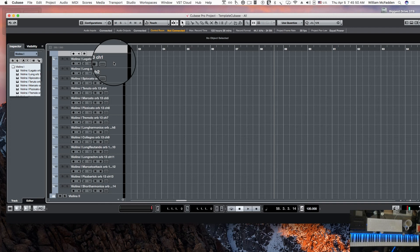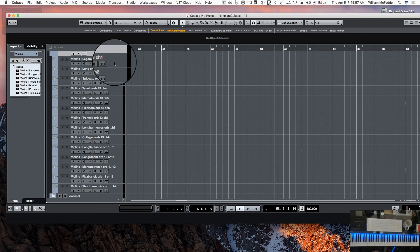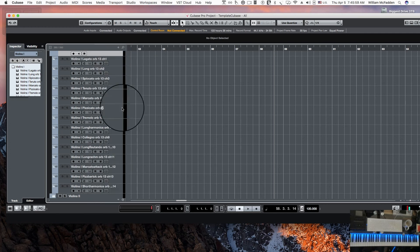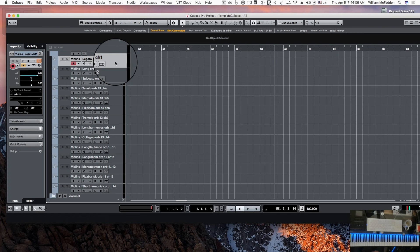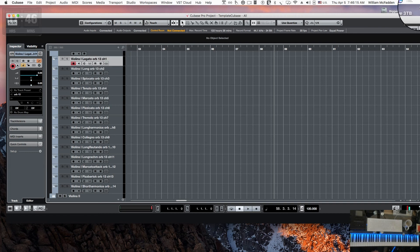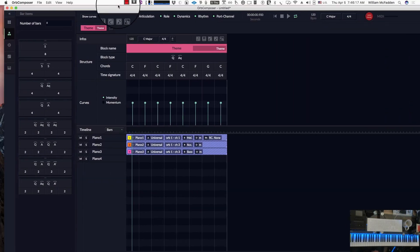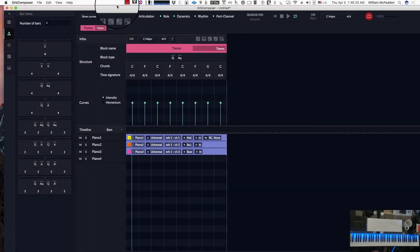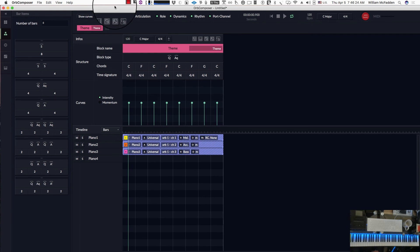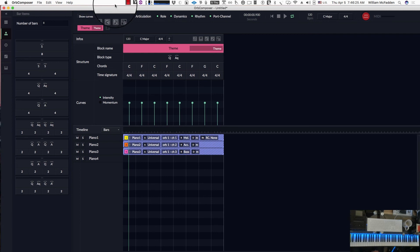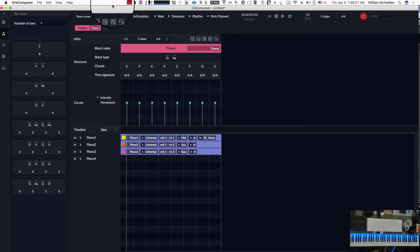However, you have to use a sample library that would contain these articulations if you wanted everything to be available for the program to choose. So you could just do legato, and then when it chooses an articulation other than legato, you could just go ahead and change the articulation within Orb so it would only be legato if you're just starting out to get something up and running without putting in all say 14 articulations, because it is a fairly long process.